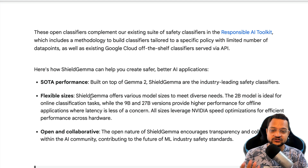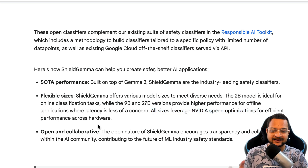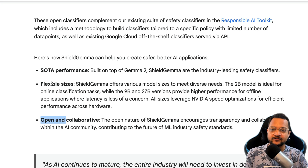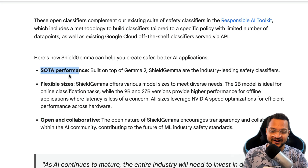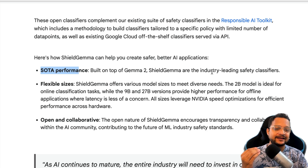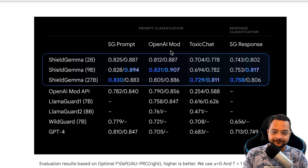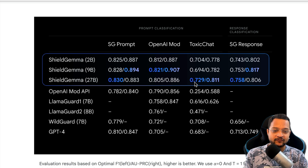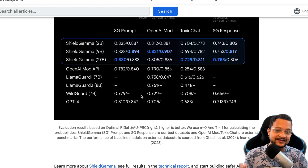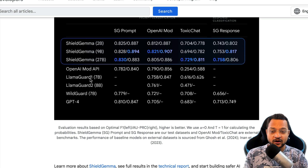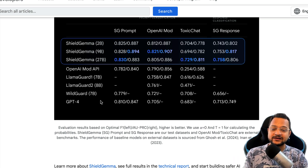Shield Gemma comes in flexible sizes — 9 billion and 27 billion — and you can leverage NVIDIA speed optimization for effective performance. It's open and collaborative, with state-of-the-art performance. Shield Gemma is built on top of Gemma 2 and is an industry-leading classifier. Shield Gemma 2 billion is really strong compared to OpenAI Mod and Toxic Chat classifiers, and Shield Gemma 27 billion is really powerful compared to OpenAI Mod and others. Other classifiers in this space include LLaMA Guard 1, 7 billion, 8 billion, WildGuard, and GPT-4.